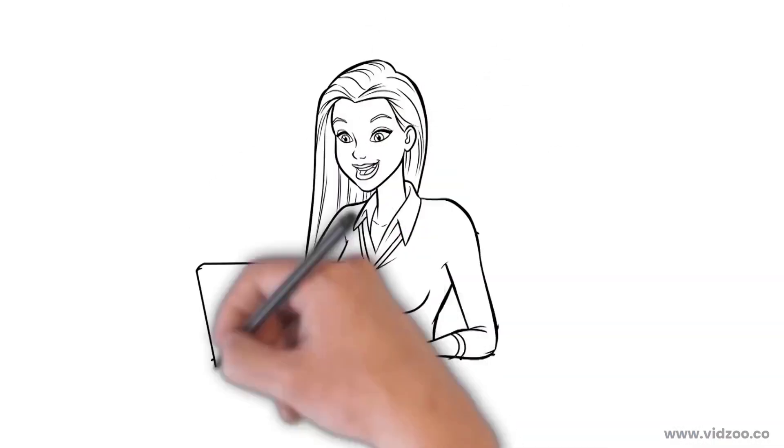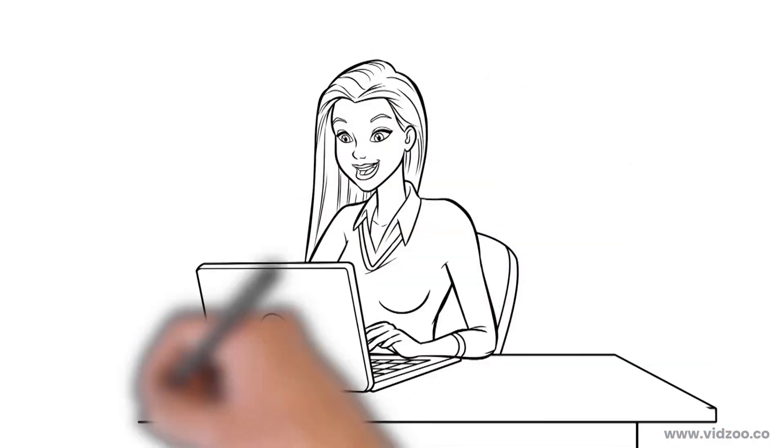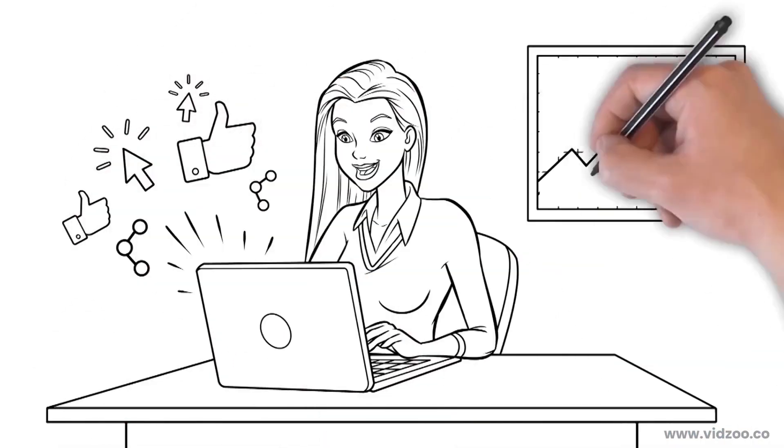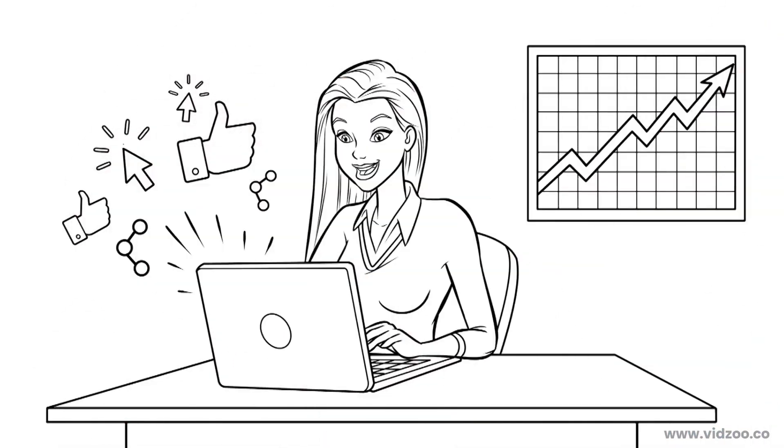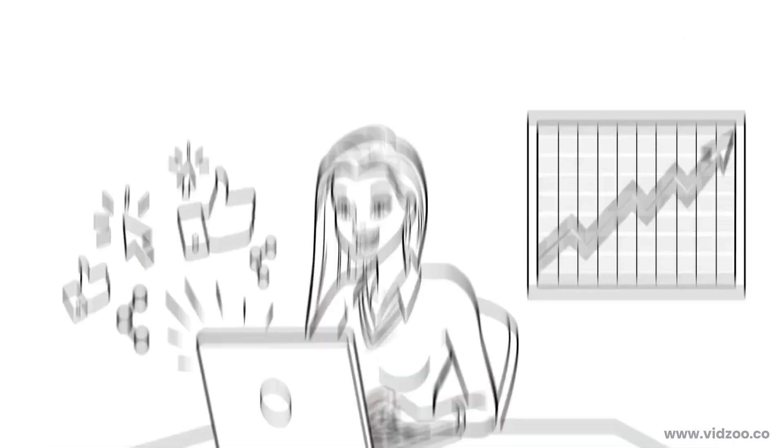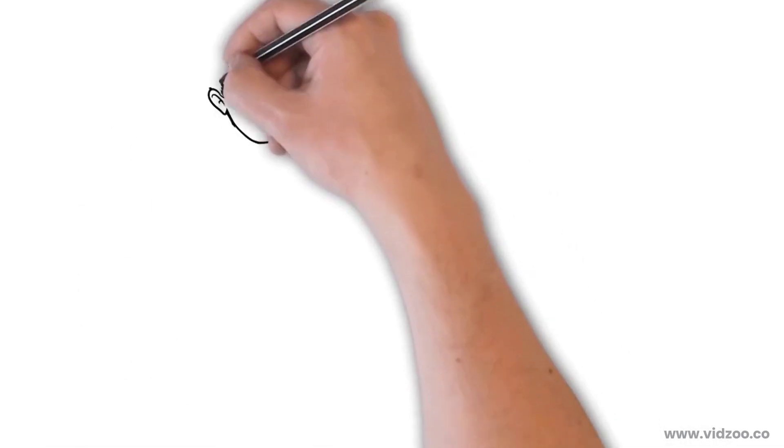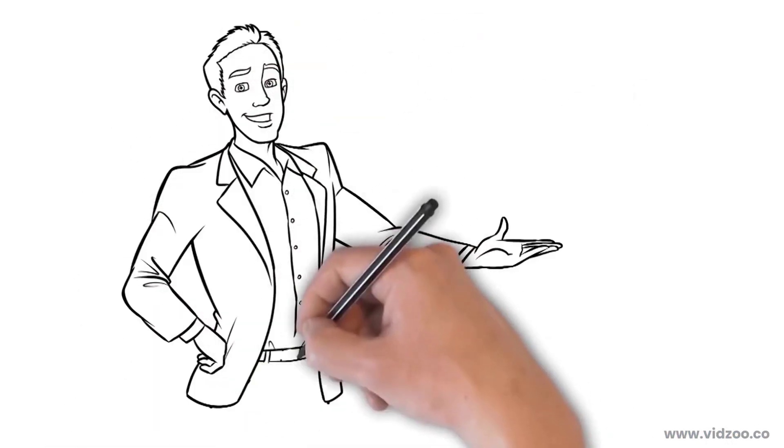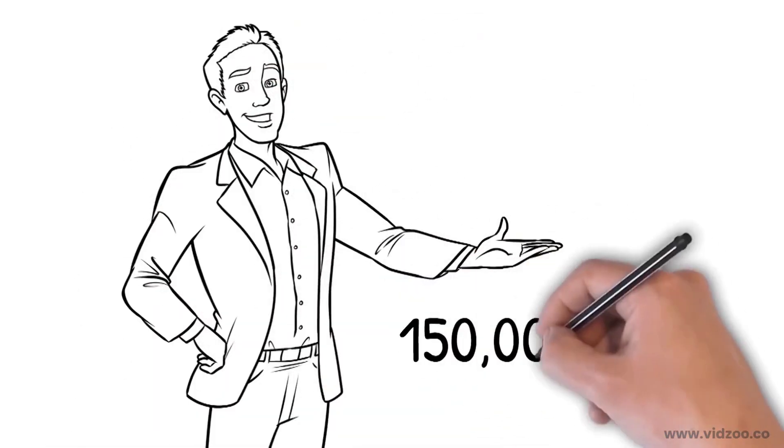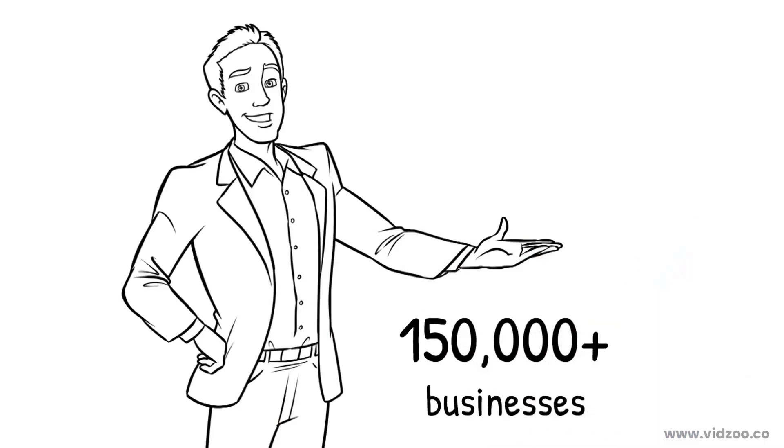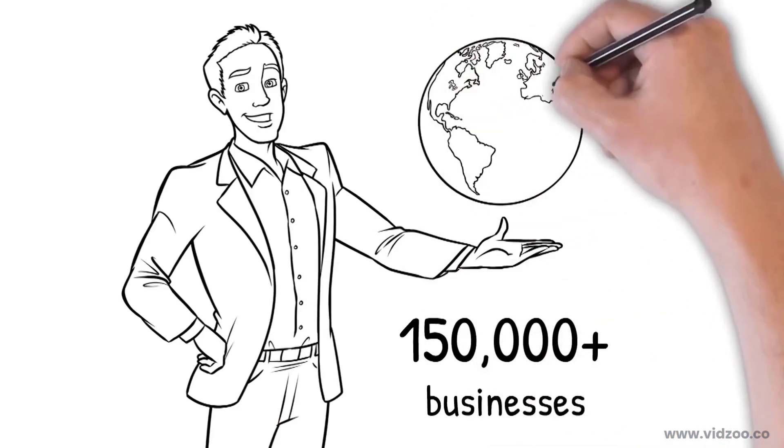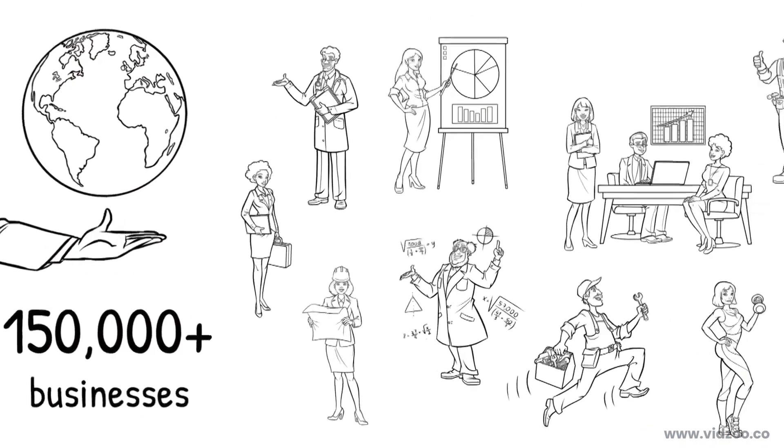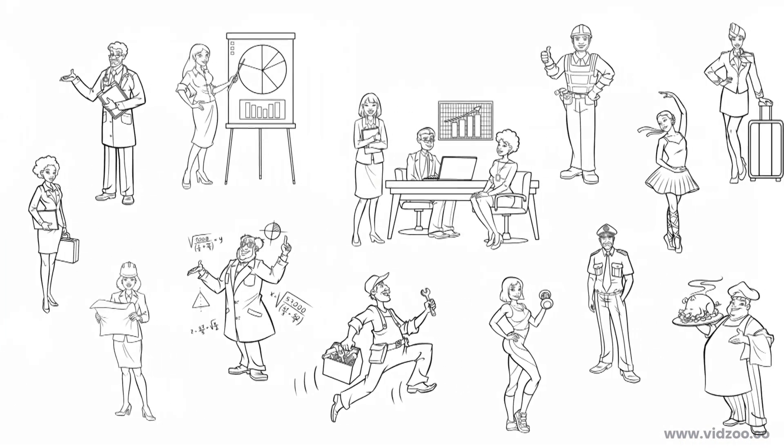Because Doodle videos are fun and engaging, they can get you more clicks, likes, shares, and most importantly sales, than any other type of video. Which is why Doodly is now the video tool of choice for over 150,000 businesses all over the world, in virtually every industry and profession that you can imagine.